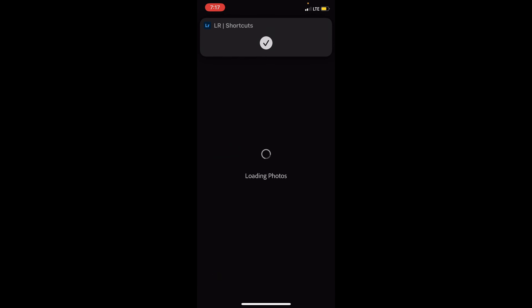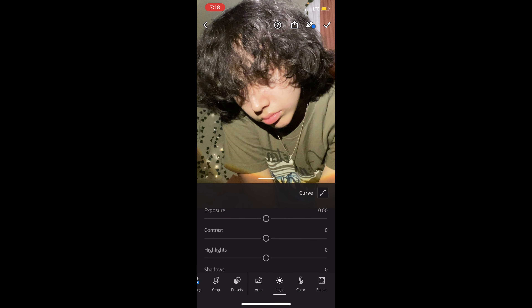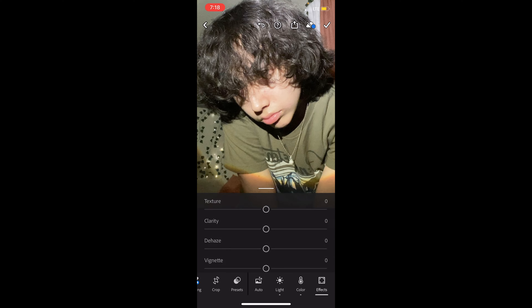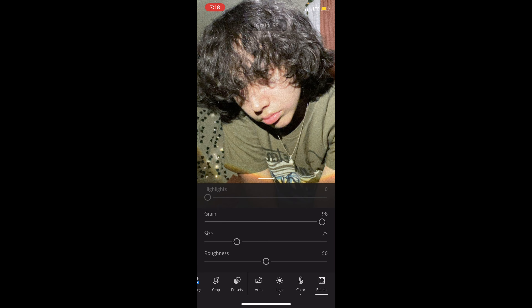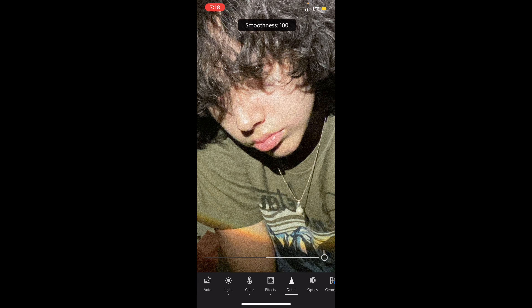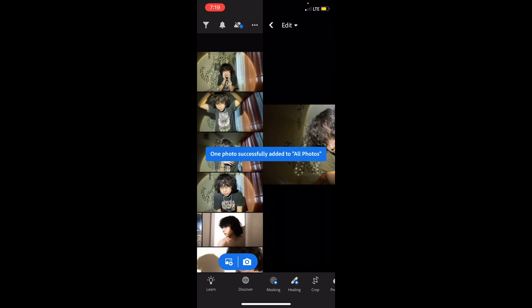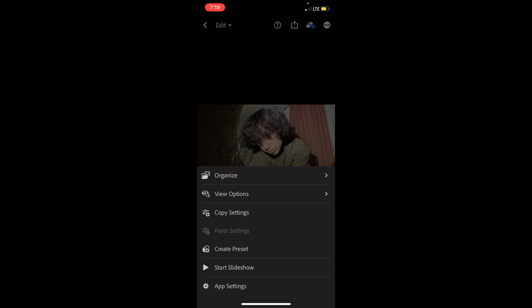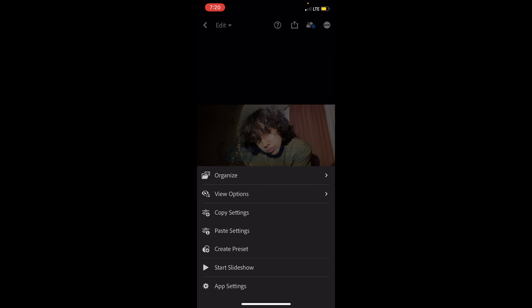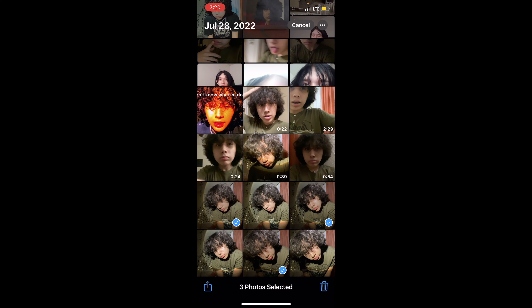I'm actually in Lightroom first. Here I usually increase the quality, and then sometimes I add green just because it looks cool. Then I finish it and copy the settings, paste the settings onto the other photos, export them both, then go to photos and delete the first ones.